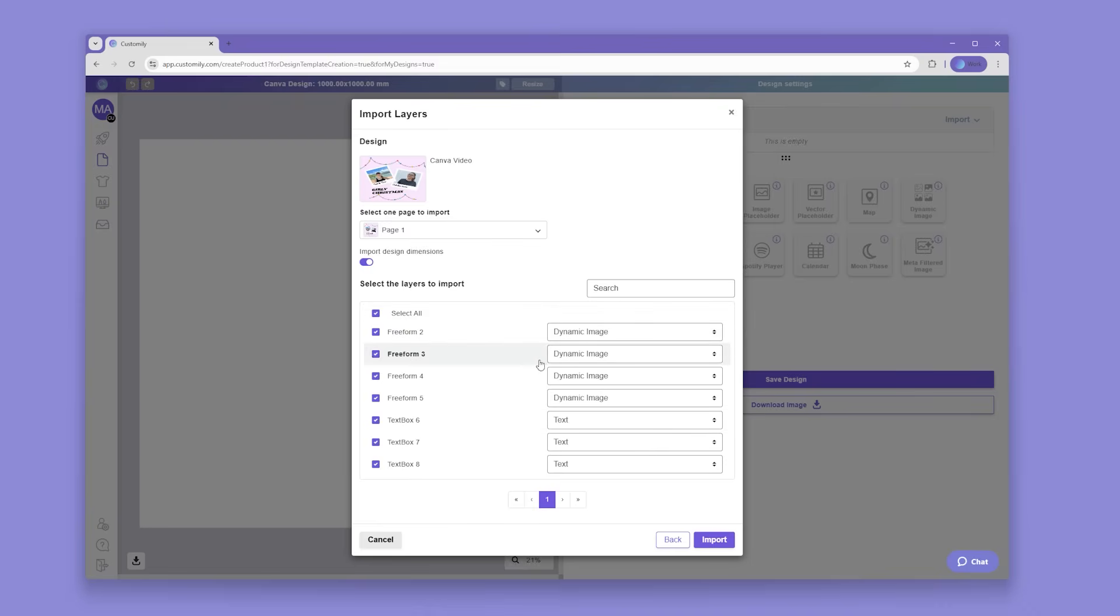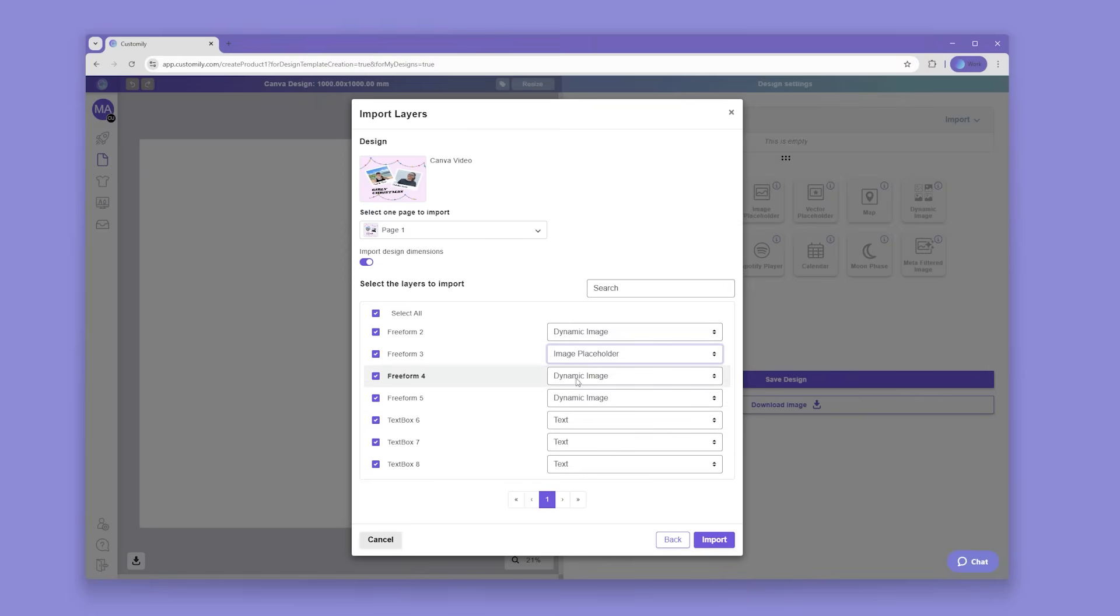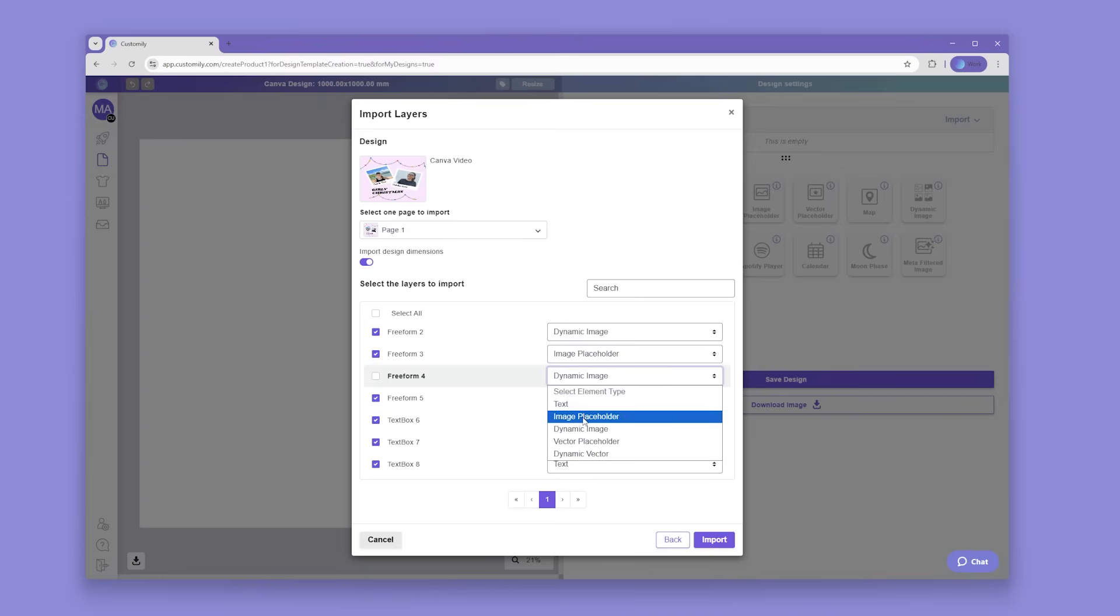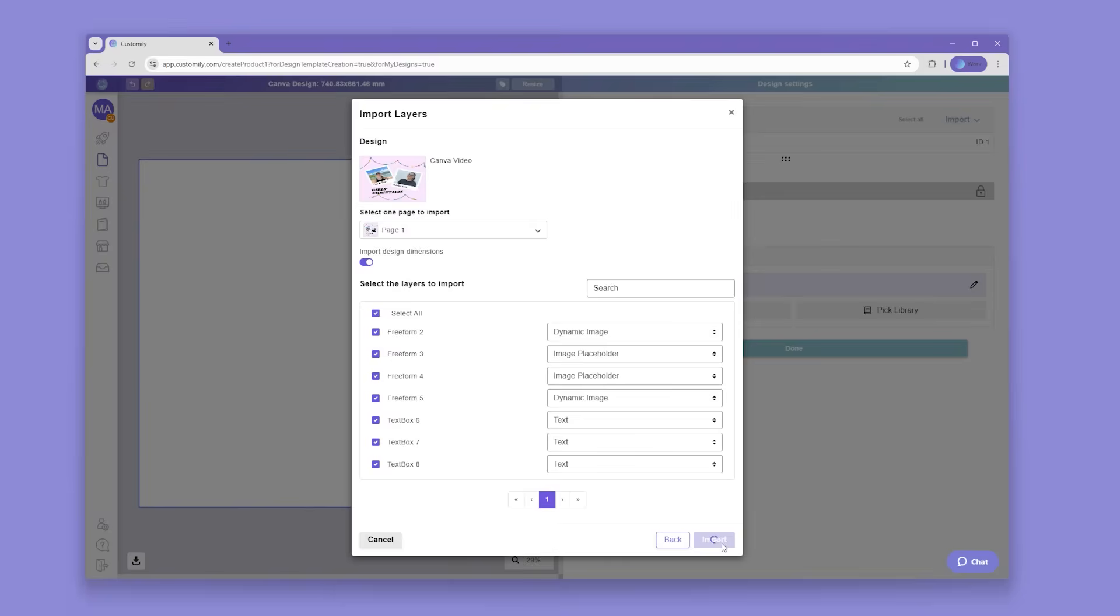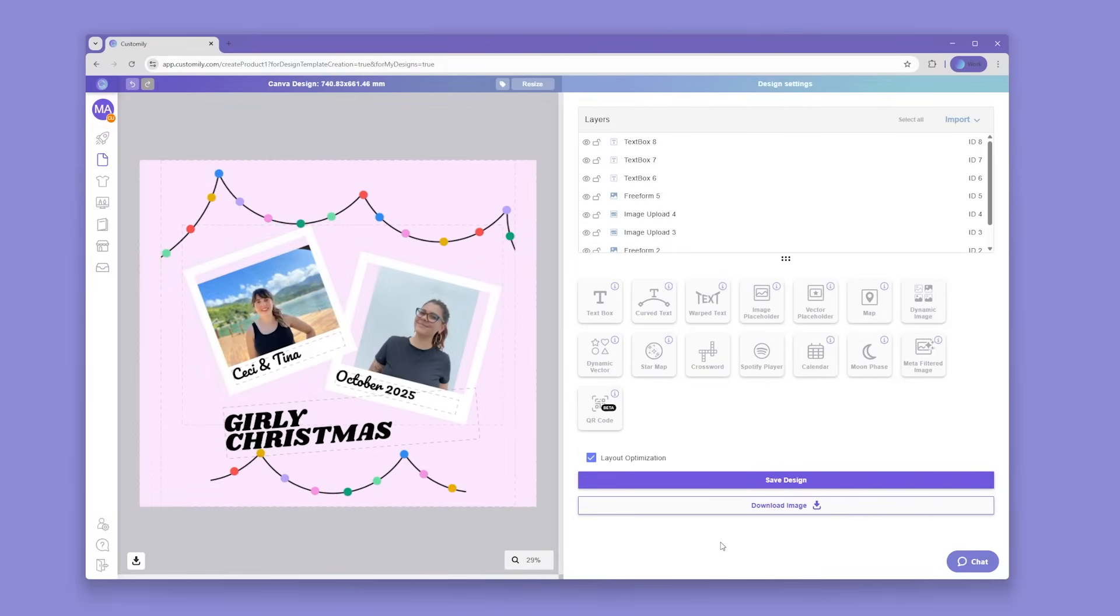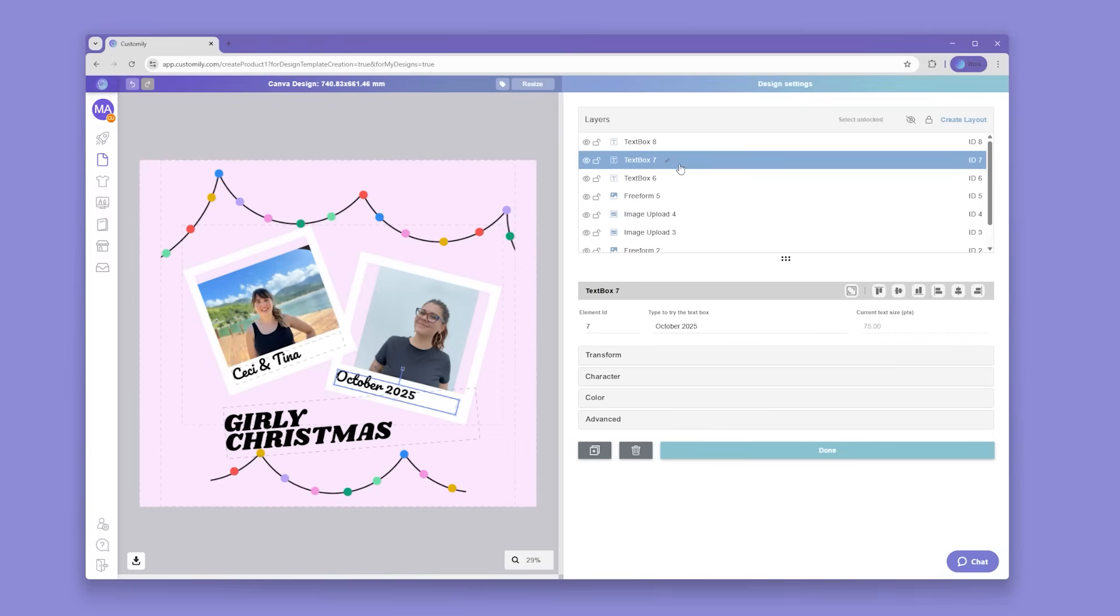For example, instead of dynamic image, for these two layers, I'd like them to be image placeholders, since they're the images our shoppers will be uploading. Now we click import and watch the magic happen. Every element is perfectly imported into Customly, ready to personalize.